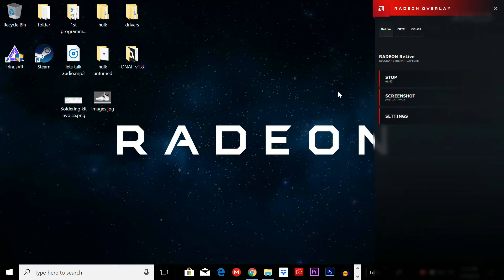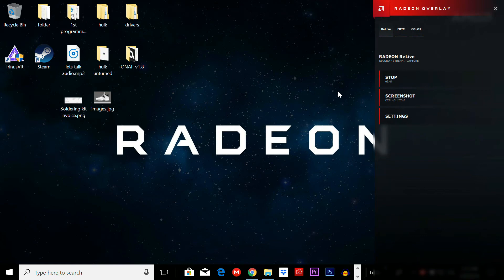So all you have to do is click Record Region. Whatever you have open, if you have Minecraft open, you can have it in whatever window you want. It's going to record just that, and it's going to record your microphone and everything as long as you have the settings set to record your audio device. So it's pretty cool.